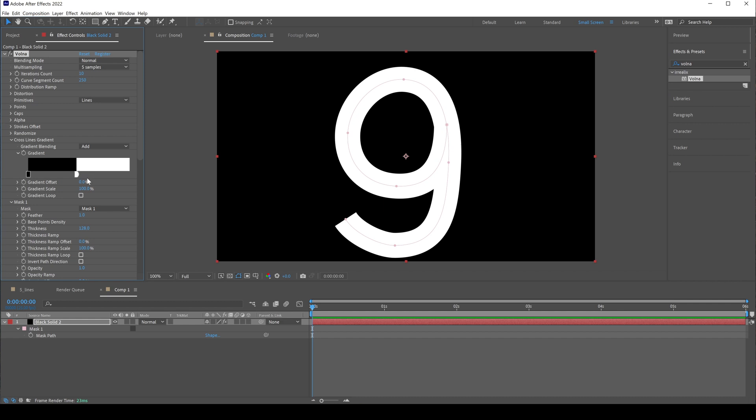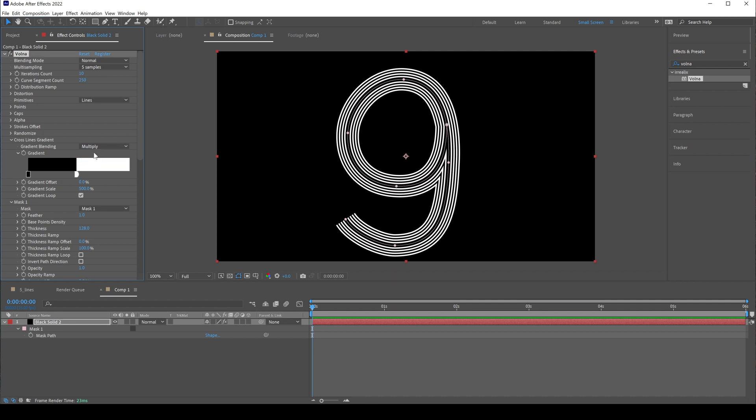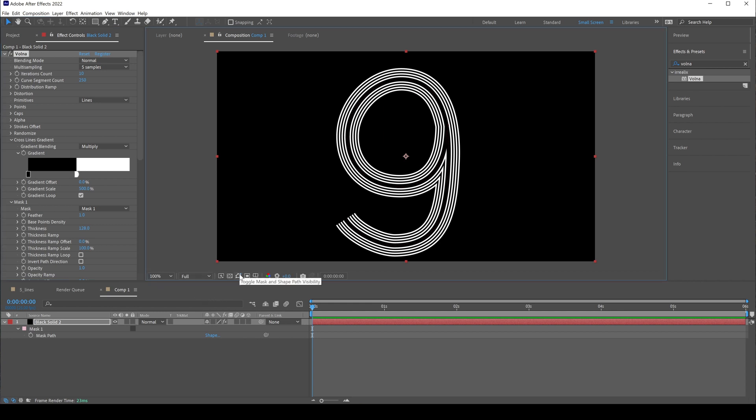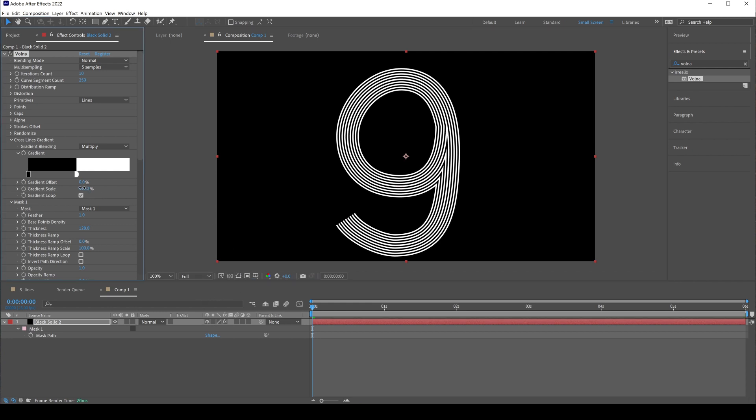Then check gradient loop and set scale to 500. And last one, we need to change blending mode to multiply. Turn off mask visibility just for now. We need to tweak scale a little bit, 499.2 looks good.